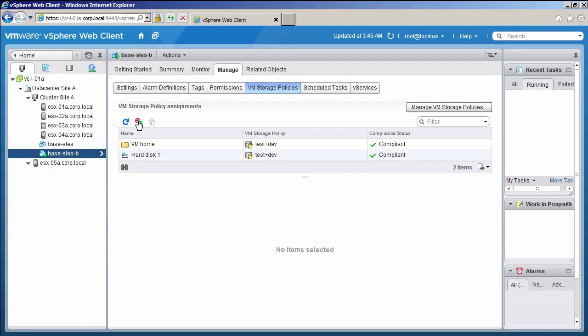This concludes our demonstration on changing an existing virtual machine storage policy on running virtual machines with virtual SAN. Thank you.